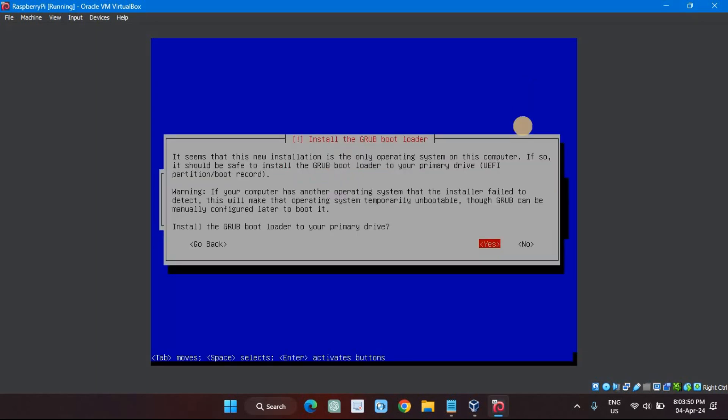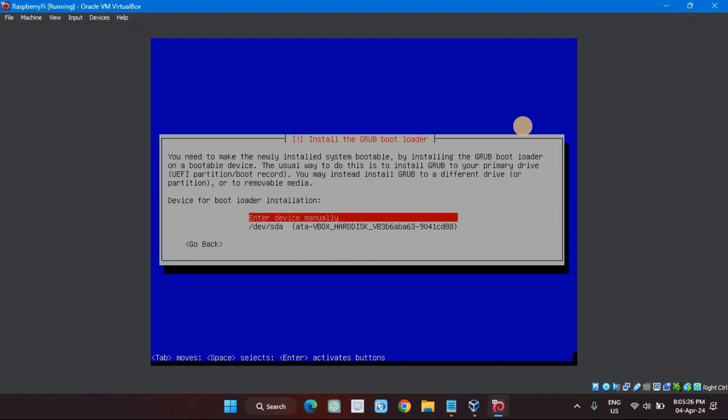Presently, you'll see a screen telling you that the installer assumes you want to install the GRUB bootloader to the primary drive of this virtual machine. It's the only drive we've got, so you can hit Enter to accept that location. On the next screen, select /dev/sda, the VBox hard disk, and hit Enter. That tells the installer to use the first partition on the hard drive as the location for the bootloader.